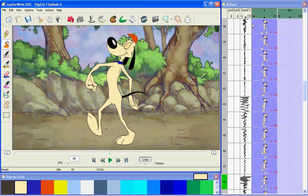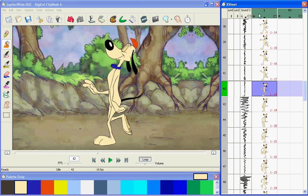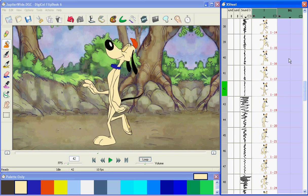Flipbook's timing sheet is vertical, the way animators have done it for, well, ever since the beginning. Every row is a frame, and every column is a level, or a layer.